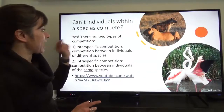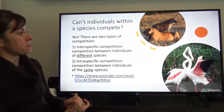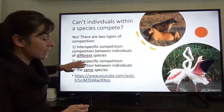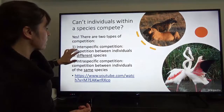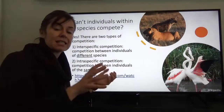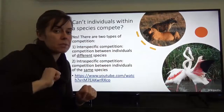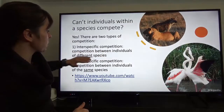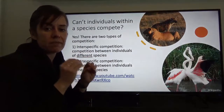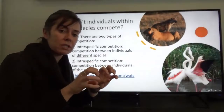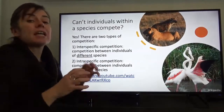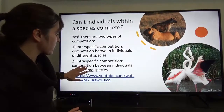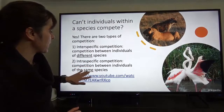Can individuals within a species compete? Yes. There are two main types of competition. Interspecific competition occurs between individuals of different species — 'interspecific' always means between two different species. Intraspecific competition occurs between individuals of the same species. Because intraspecific competitors have identical resource requirements, competition between them can be especially intense.